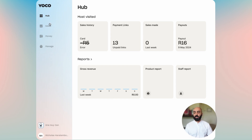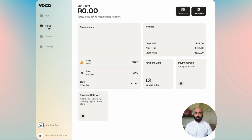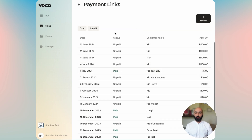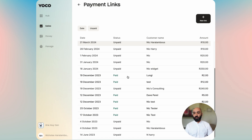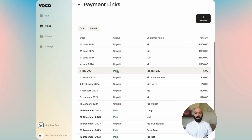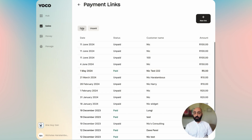The first thing you'll do once you've logged in is navigate to the Sales tab, then you will find the payment link widget. Click on that widget and it opens up with your payment link history. This is a really useful place for you to see which payment links you've sent out and are unpaid, which are paid, notes, customer names, the amount, and you also have filters.